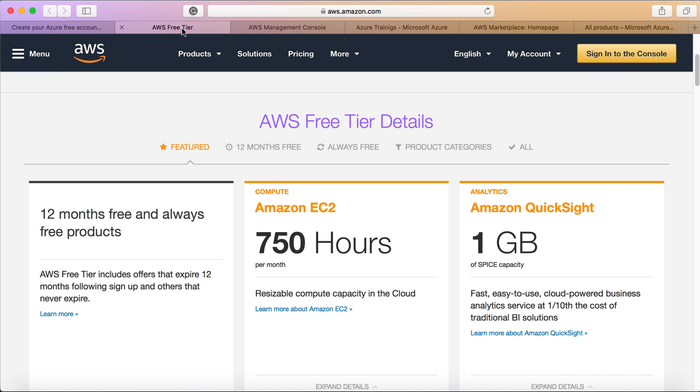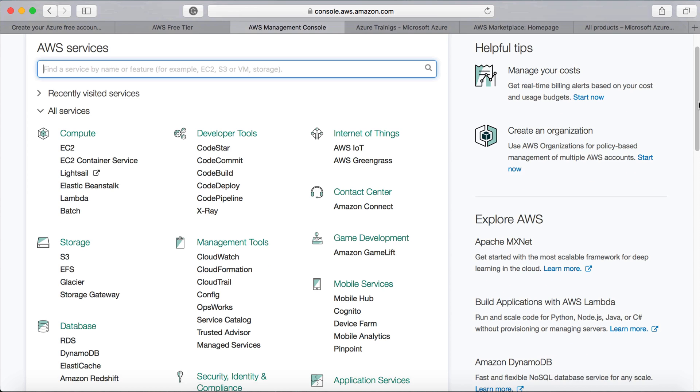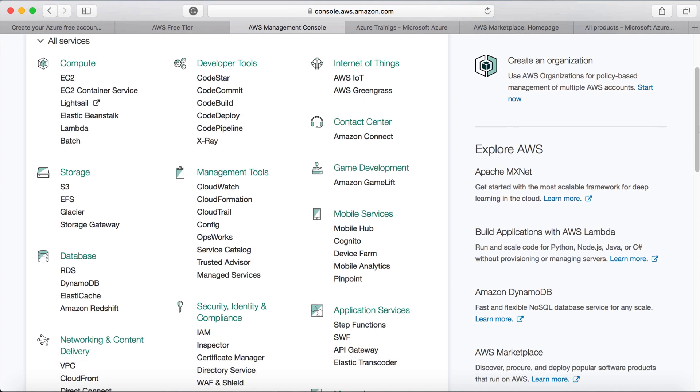And once you log into AWS, then you can see the front end like this, where you can see all the services that are offered by Amazon. You can see all of them divided into different sections.